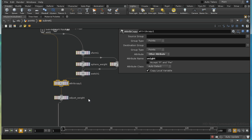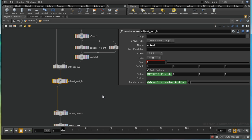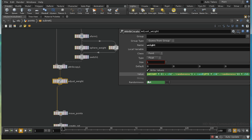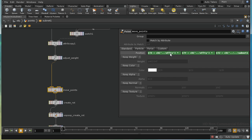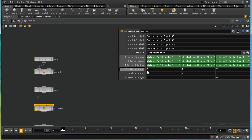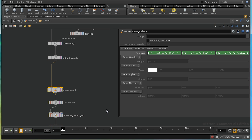Then we adjust the weight to add some randomness, taking the randomness value from the effector. Next we move the points by the amount specified in the subnet for position change, but we multiply that movement by the weight attribute we've just created.